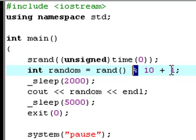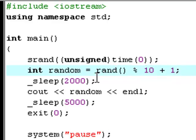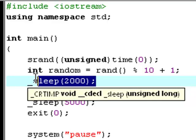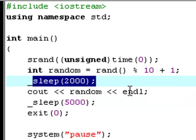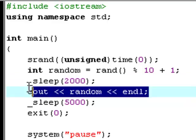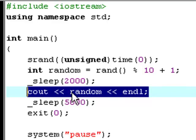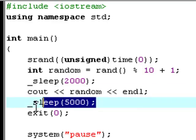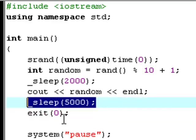Then it'll sleep two seconds and delay this cout action with two seconds. And then after it printed out this line right here, after it did this line, it'll sleep five seconds. It'll delay this action five seconds.